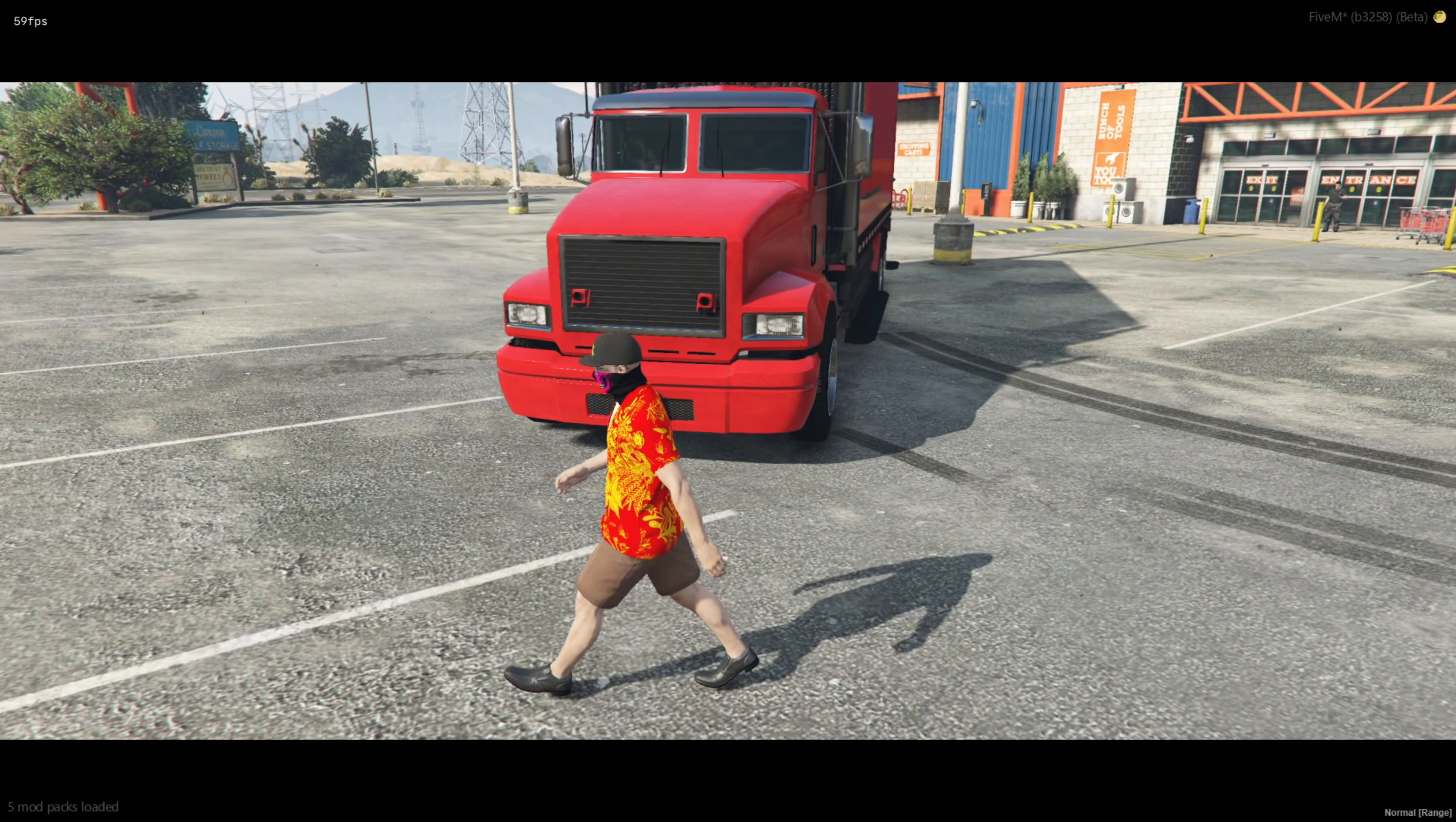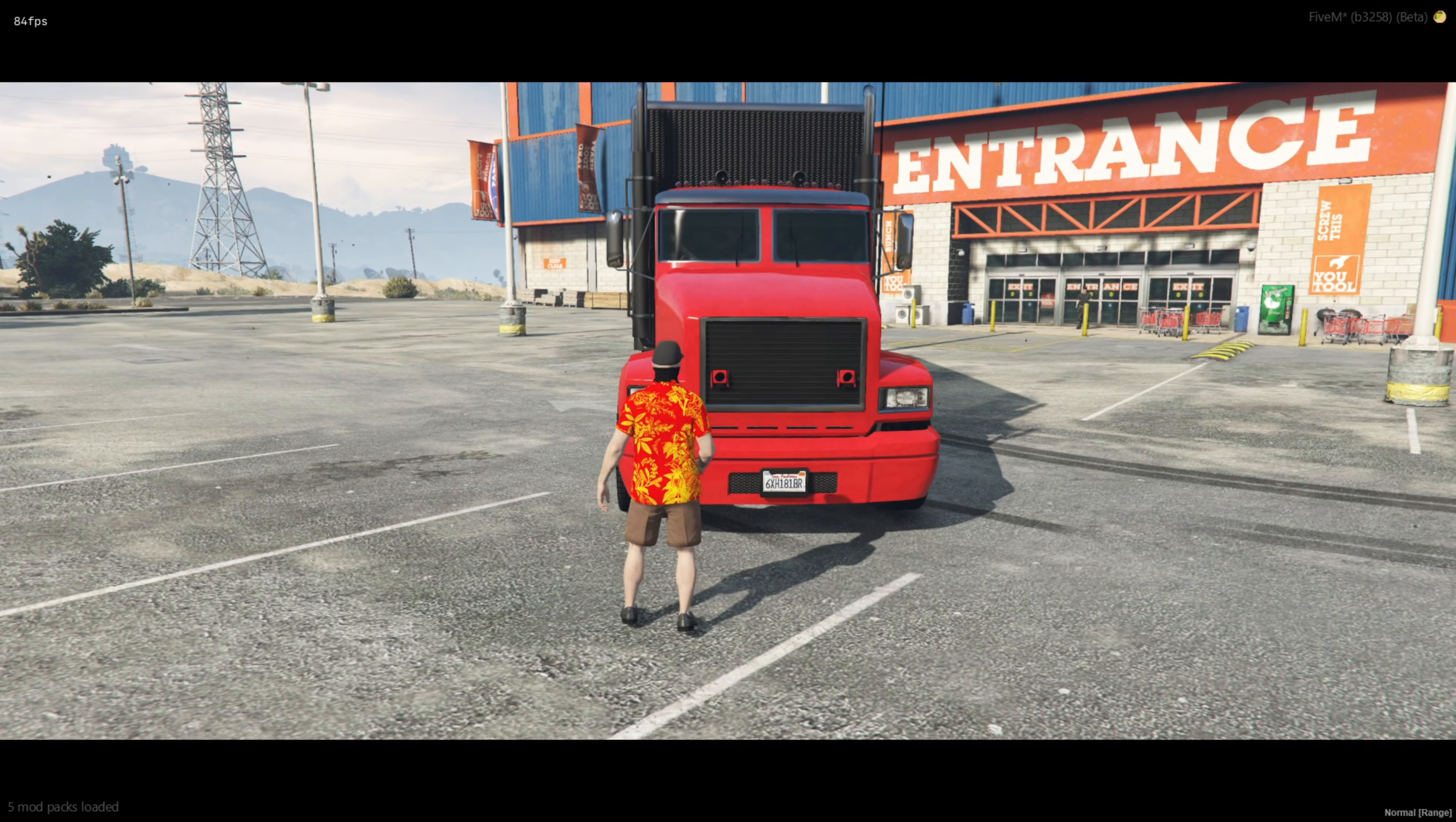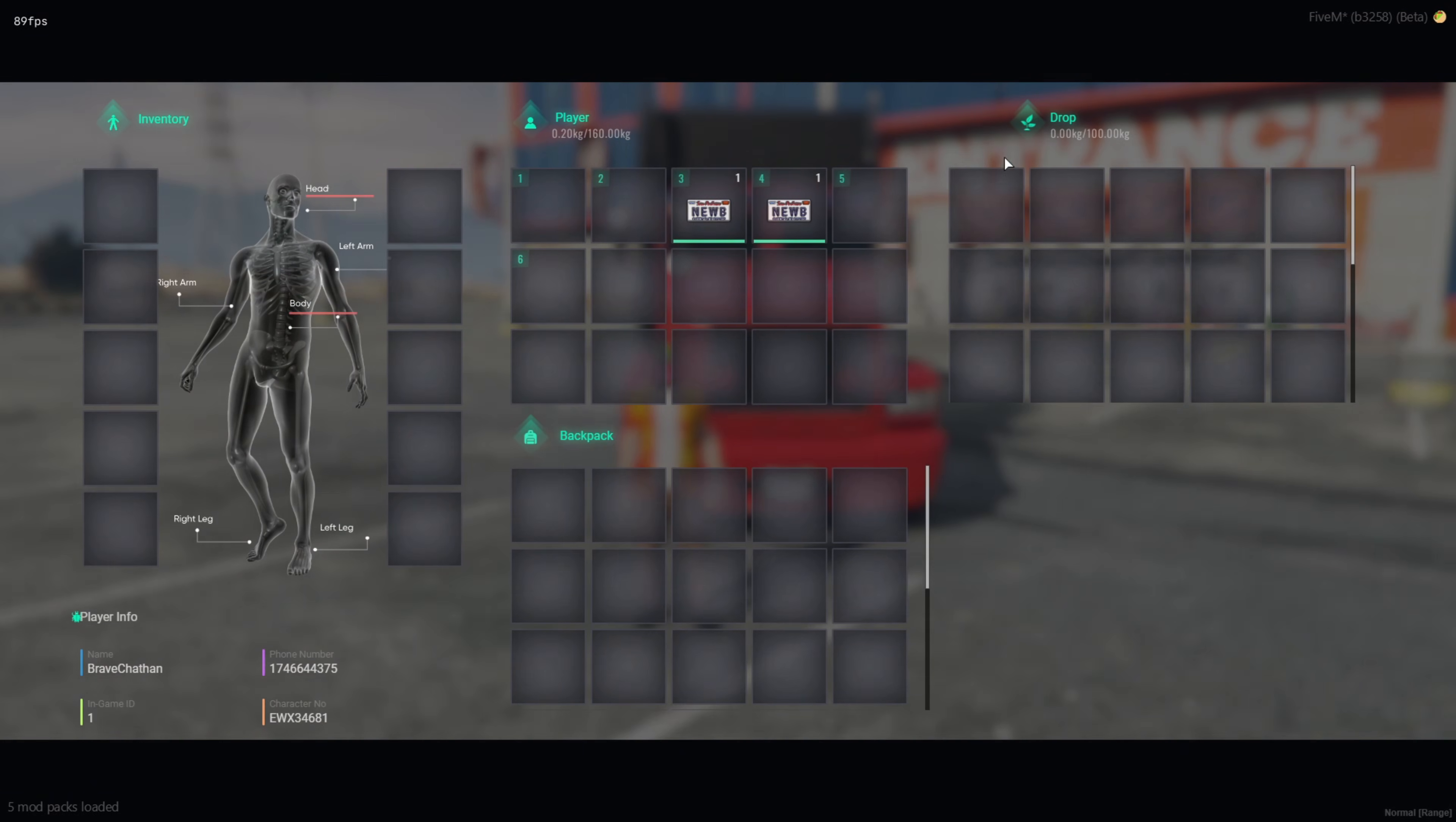Welcome back, my dear supporters. In today's video, we'll be diving into how to add a custom plate or plate changer to your server.